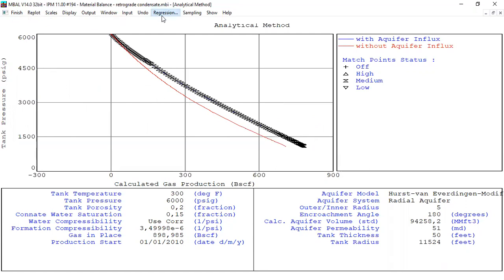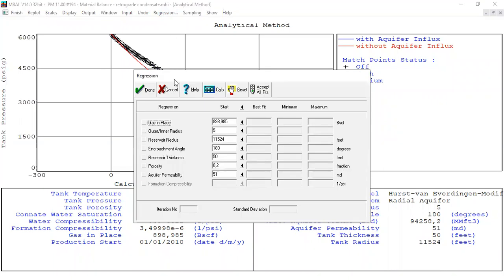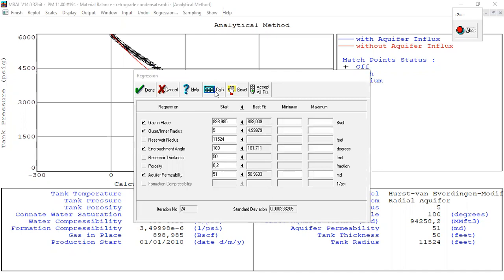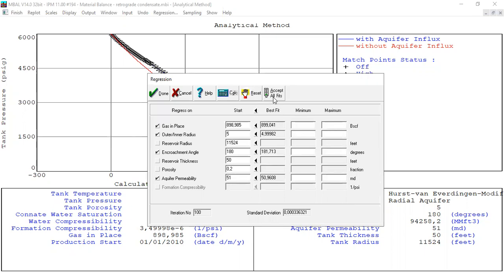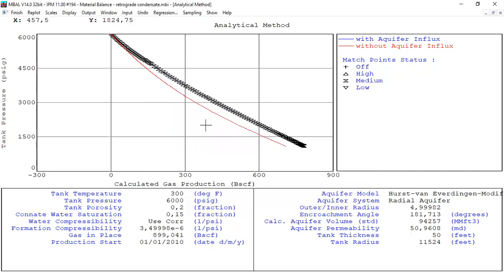To make sure, we go to Regression. We can check/uncheck parameters — let's check gas in place, outer-to-inner radius, encroachment angle, and aquifer permeability. We are confident with reservoir radius, thickness, and porosity as previously inputted. We press Calculate and wait for the matching iteration to complete. The iteration is done — we accept all fits. It's still a perfect match.